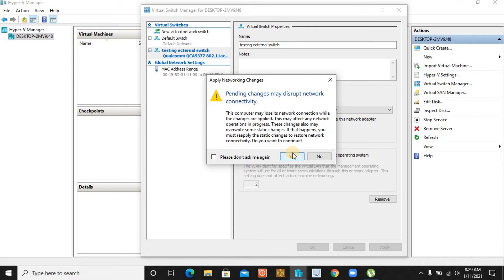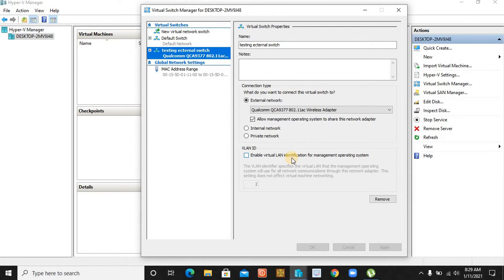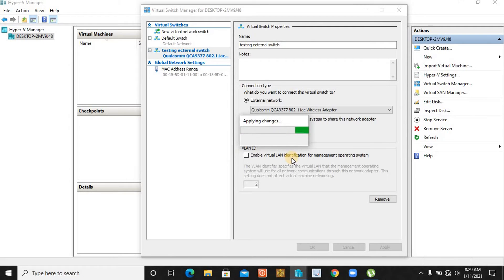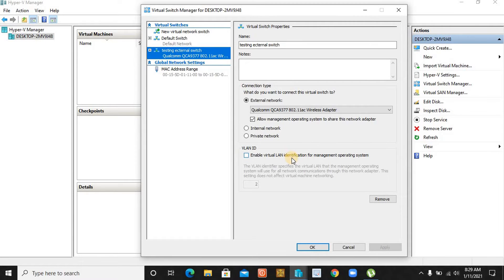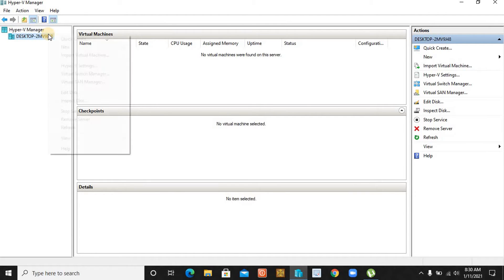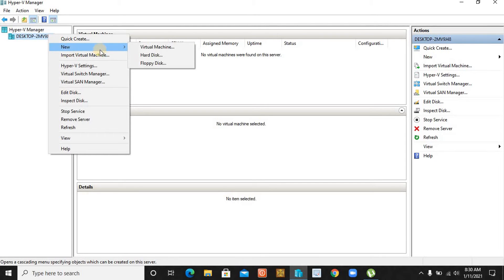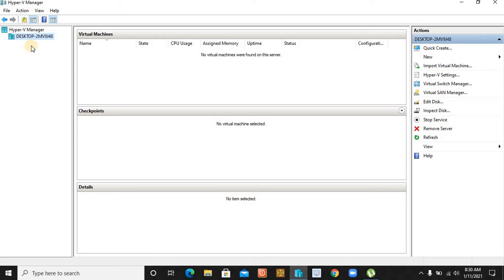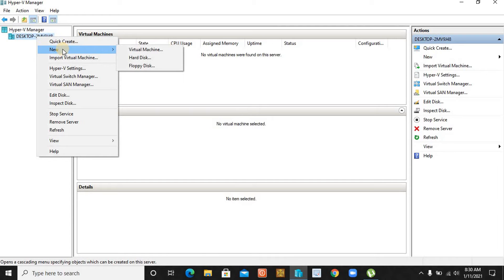This is external, not internal or not private - we discussed these in Part 2. Now click Apply. The changes may disturb network connectivity but we have no issue with that. Let it create the external switch so that during the OS installation phase when it asks which switch to use, I can select this one. It's not mandatory to create the switch right now - it can be done later even after installing the operating system. Similarly, there is an option for creating a virtual hard disk as well. Now let's see how to install the operating system in Hyper-V Manager.